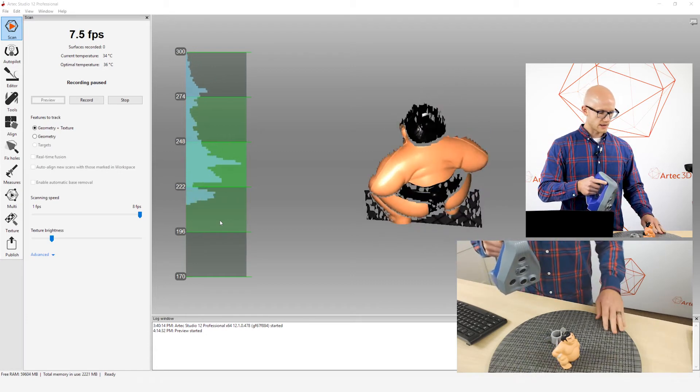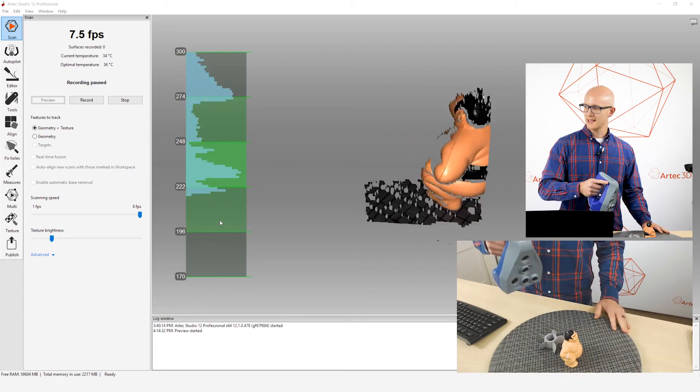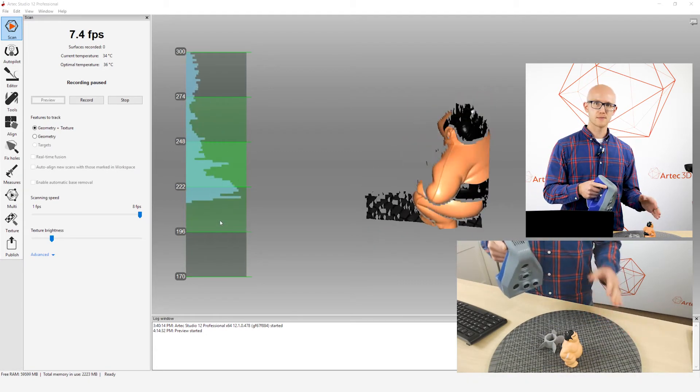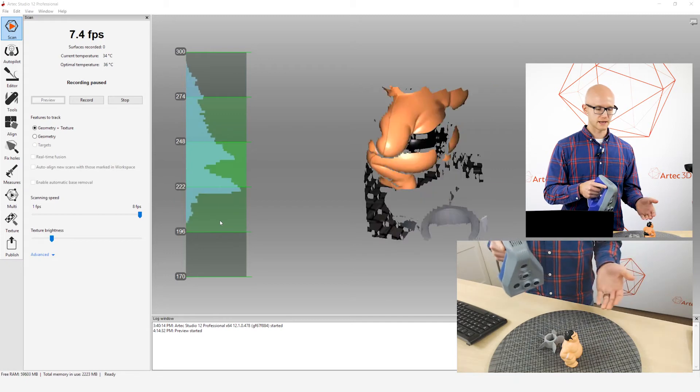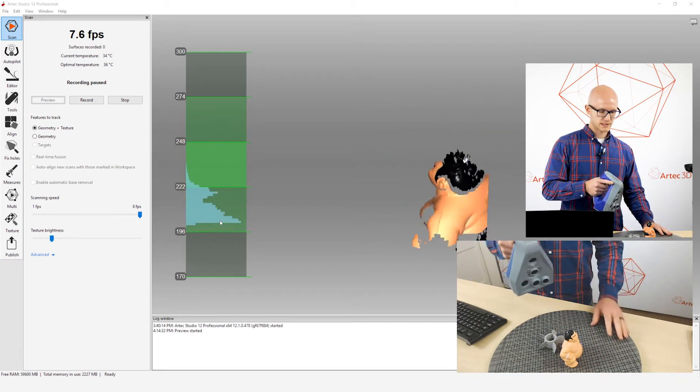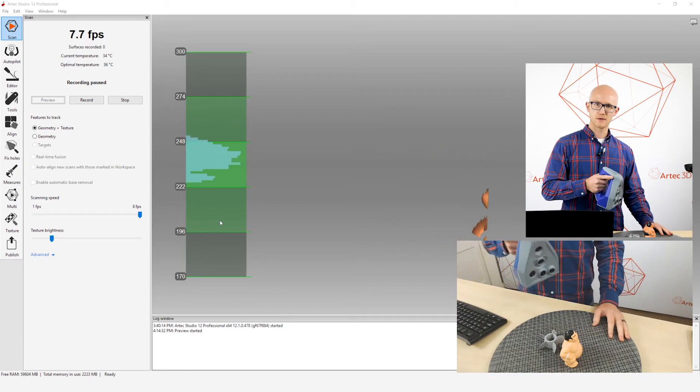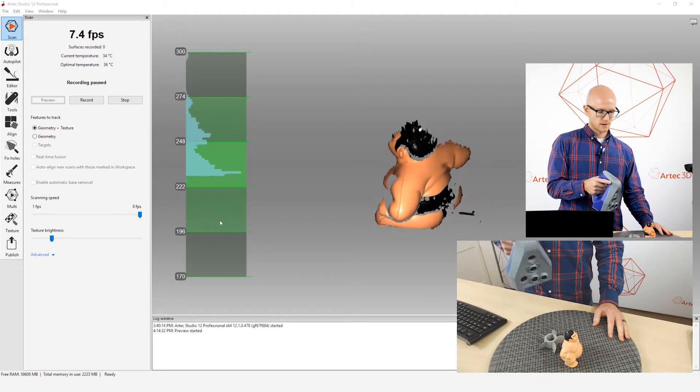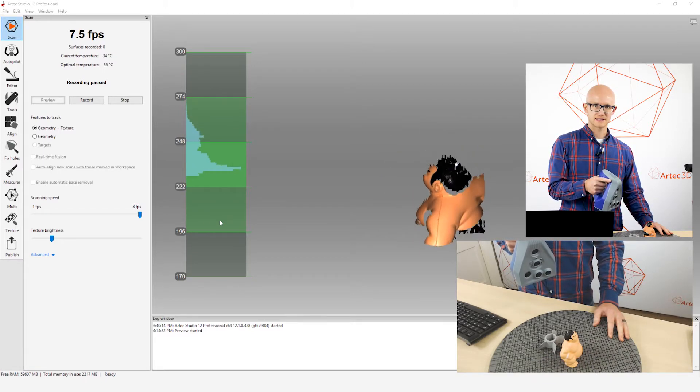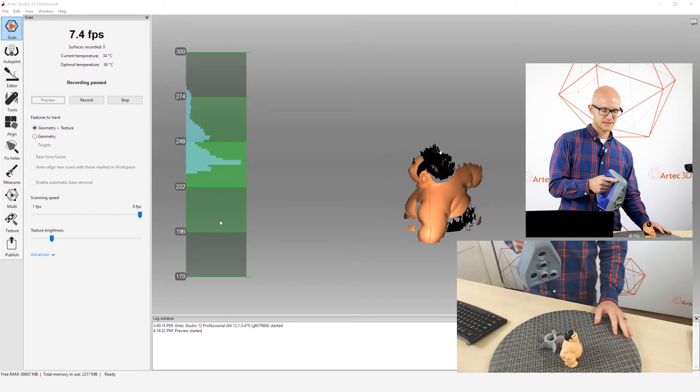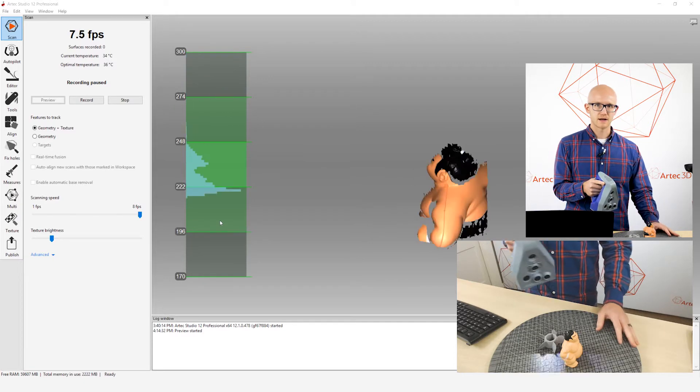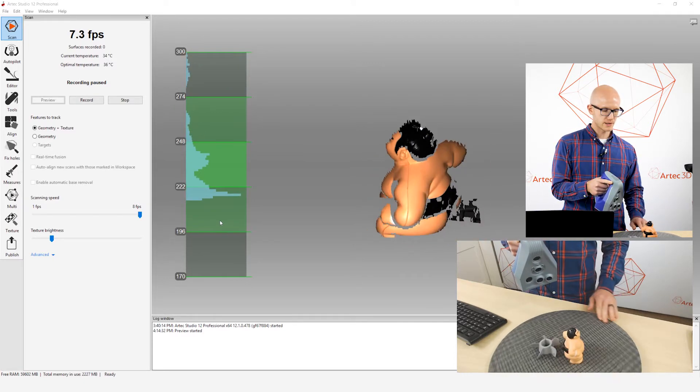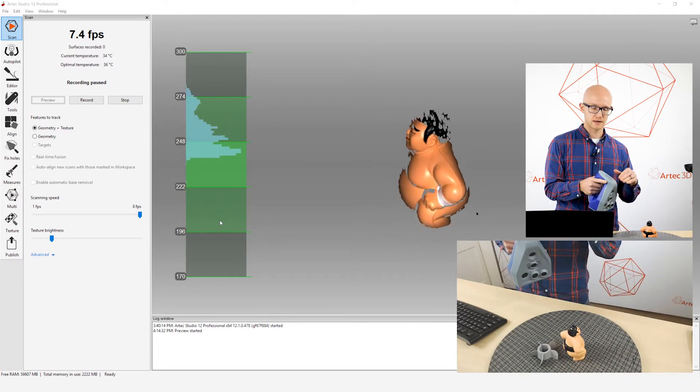All right. So the other thing is you want to kind of keep your wrist loose. So a lot of people, when they're scanning, they'll grab the scanner and they'll lock their elbow and their wrist and their arm right in position to kind of keep it as steady as possible. And then that makes it very difficult to move around.